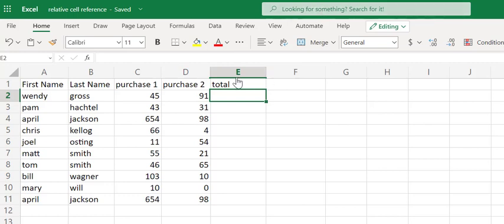Relative cell reference is when we are going to allow Microsoft Excel to change our formulas as we drag our formulas throughout our entire sheet. We're going to allow or ask Microsoft Excel to change those formulas for us.